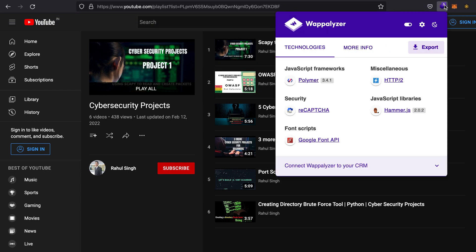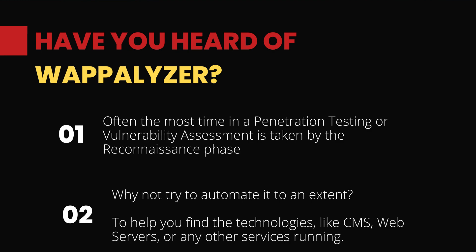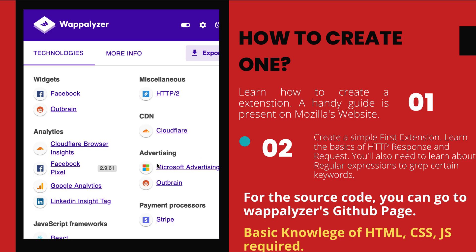So what if I press on this little icon? You'll see that it shows me the technologies that are present on the page. This is exactly what Wappalyzer does.